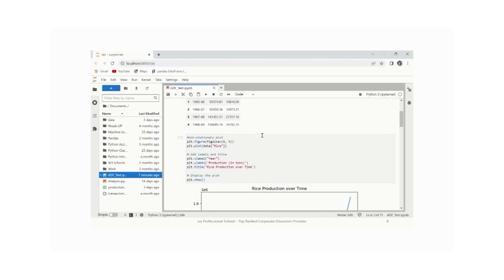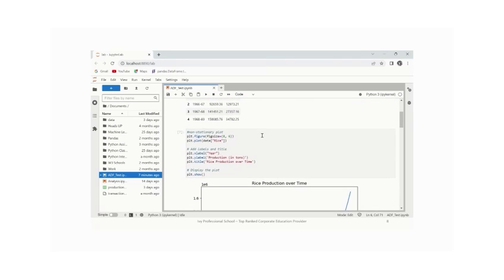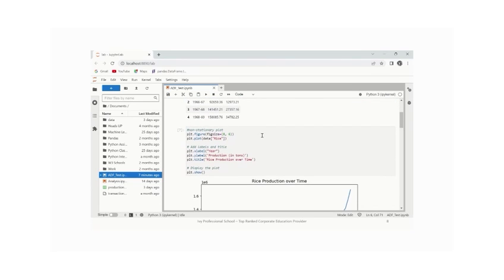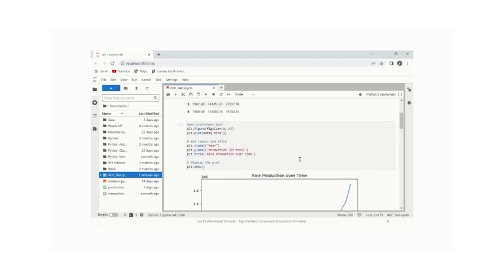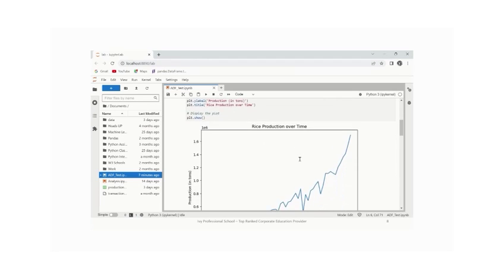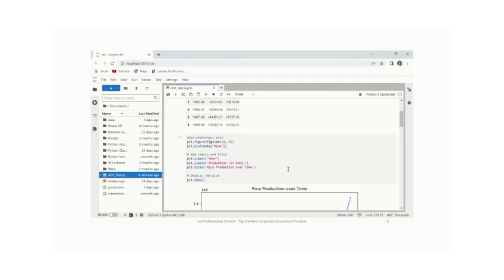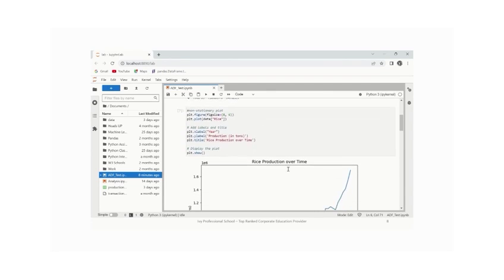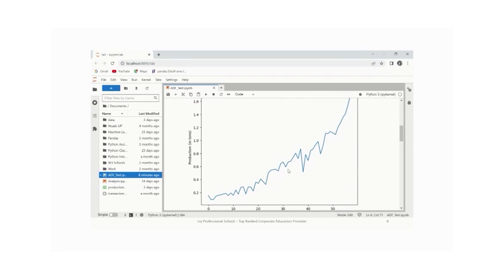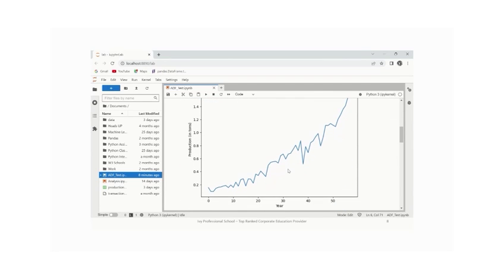Now before conducting the test, we will plot the data against time. For simplicity purposes, we have just taken the rice data. As you can see, the data shows an upward trend and the mean and variance are not constant over time, which indicates non-stationarity in the data.